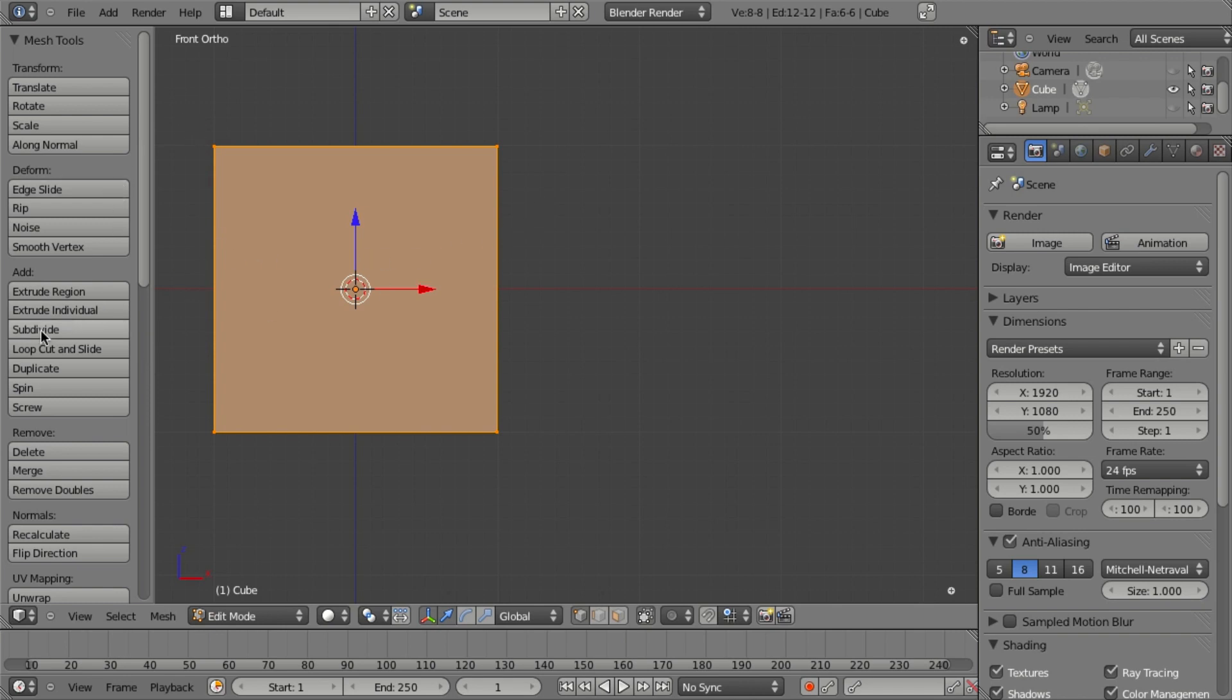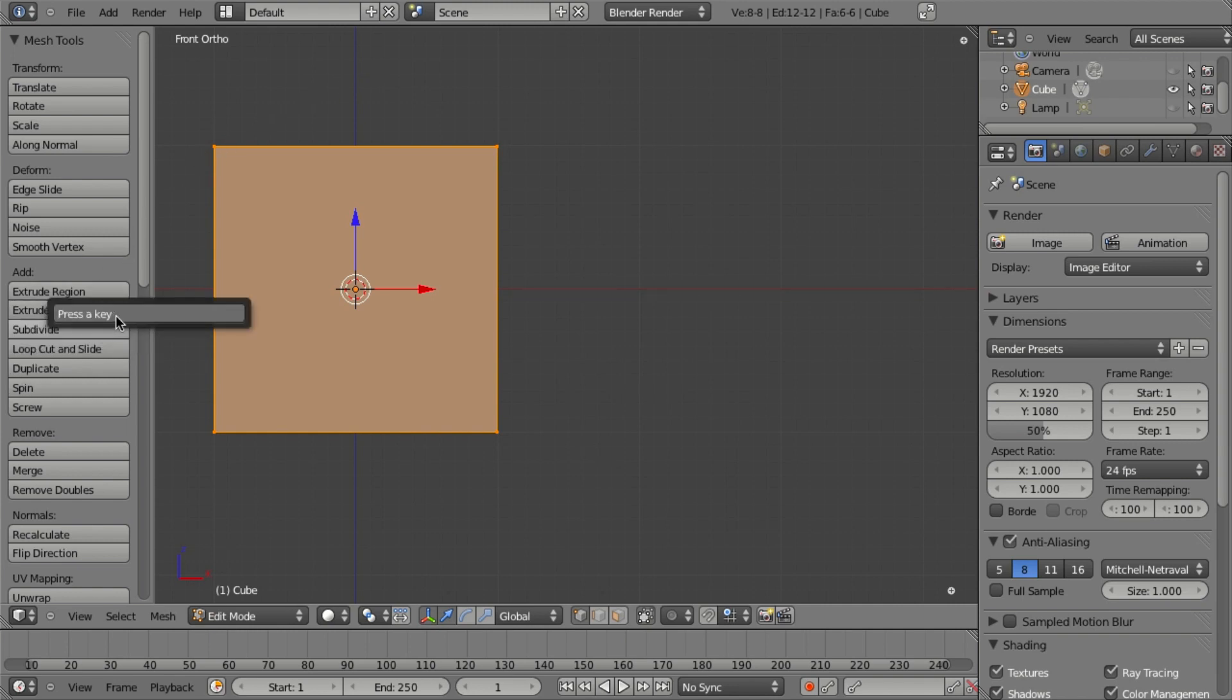So if I wanted to add a hotkey to subdivide, which is normally accessed either from the toolbar here or by hitting W and subdivide, I can just go ahead and find the tool, right-click, and then click Add Shortcut.